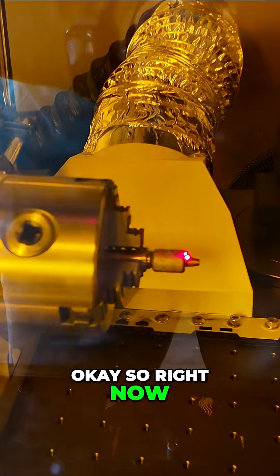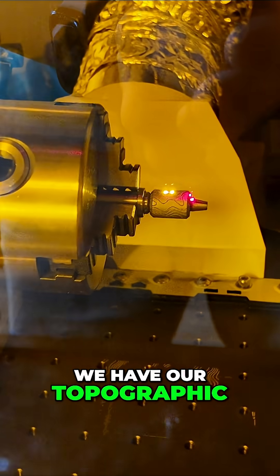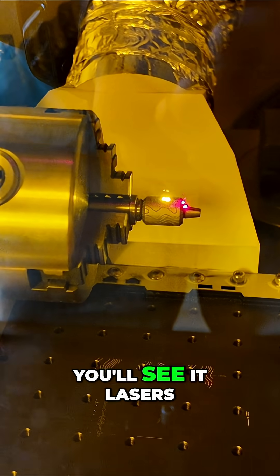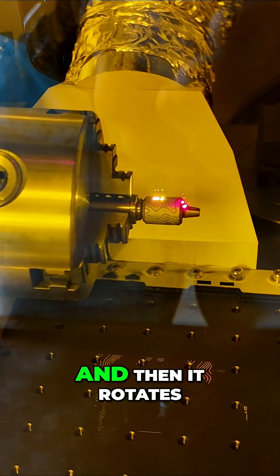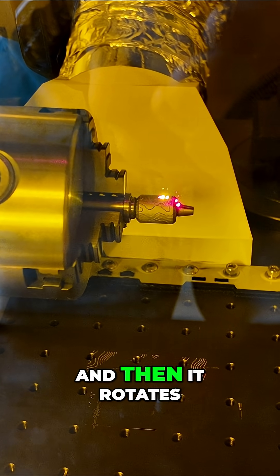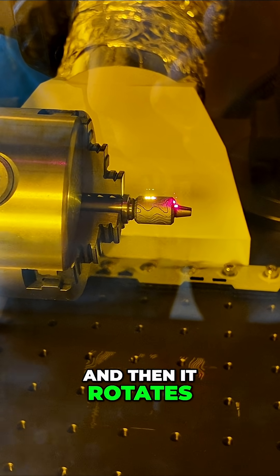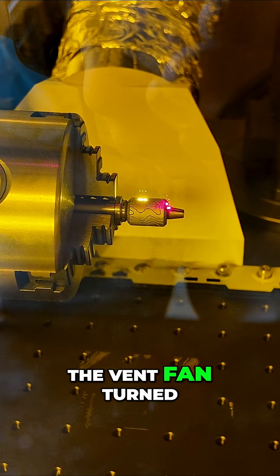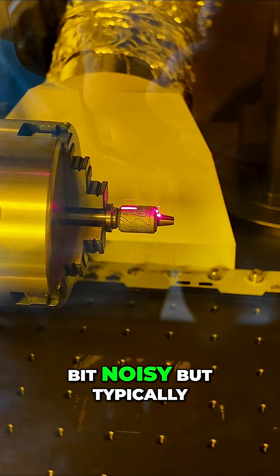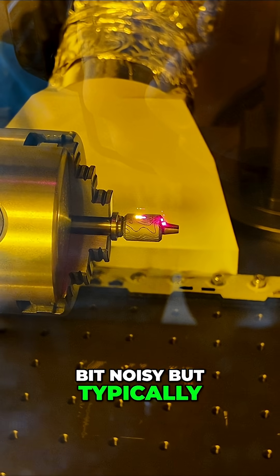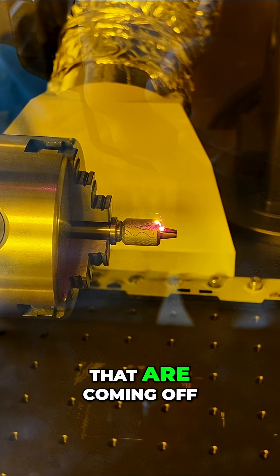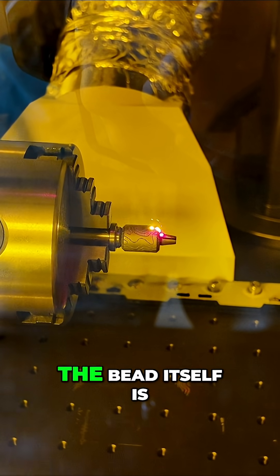Right now we have our topographic bead running. You'll see it lasers, then rotates, then lasers, then rotates. I have the vent fan turned off because it can be noisy, but typically the vent fan would be on sucking out any fumes coming off of this.